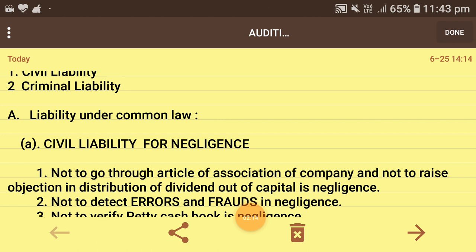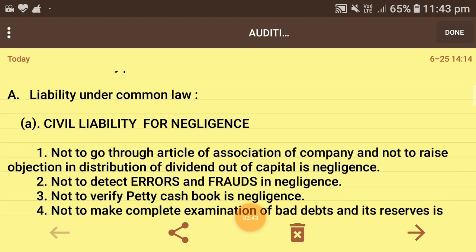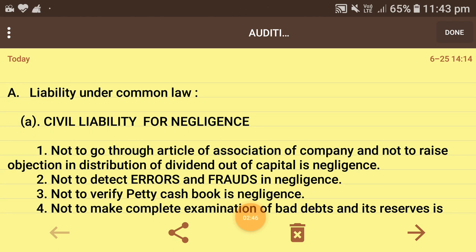Next, if we talk about liability under common law — liability of auditor under the common law — the first point is civil liability for negligence. This means the auditor did the work but did it carelessly, not seriously. If the shareholder proves this in court, the court will ask for compensation. Negligence means lapparwahi — carelessness.